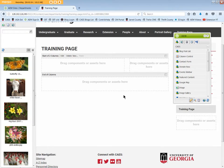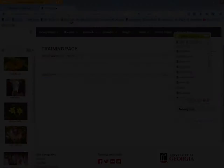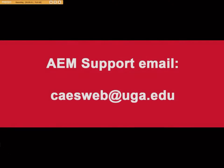We're done. For any questions or further help with AEM, please email caesweb at uga dot edu. Thank you.